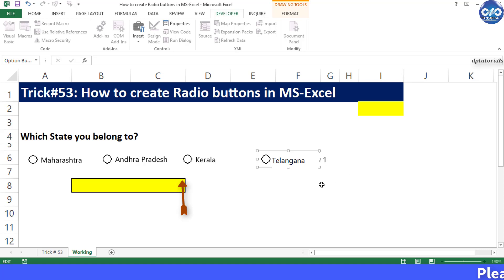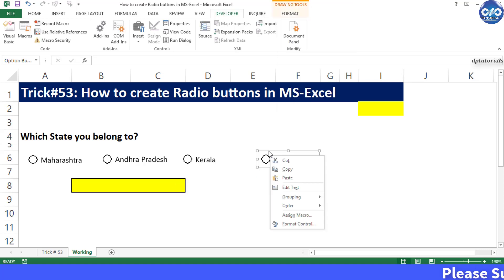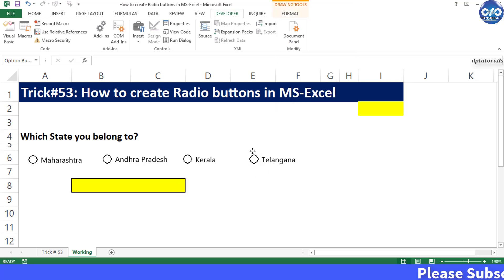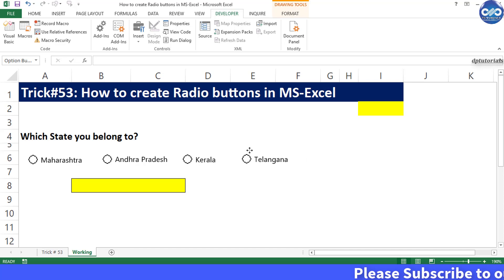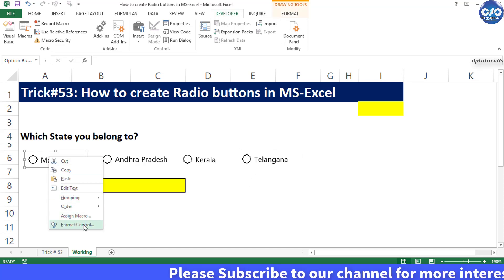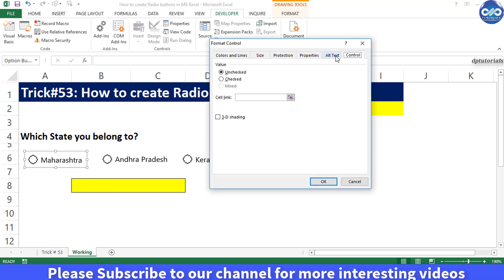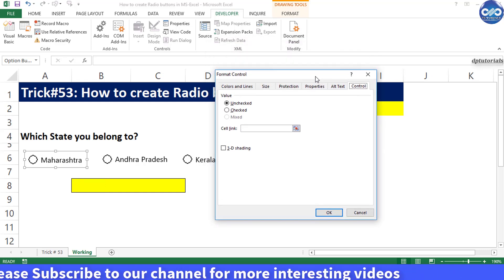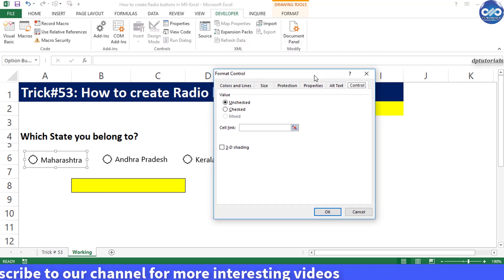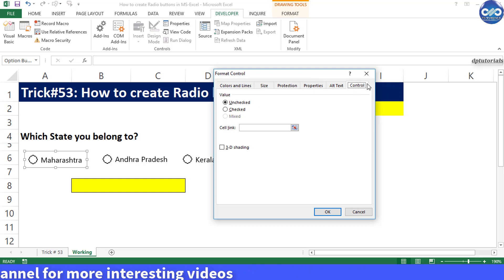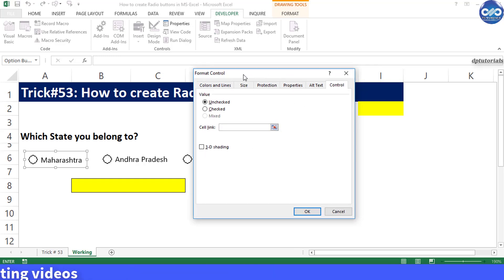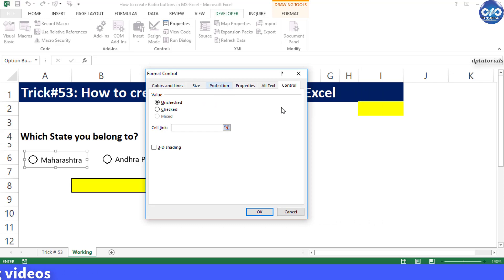Select any option button and right click and select format control. Format object dialog box will open up. Under control, in the cell link, select any cell say I2 in the sheet and click OK.